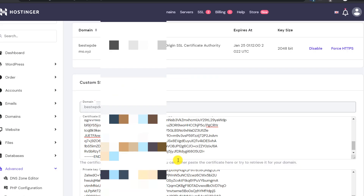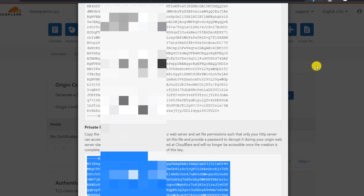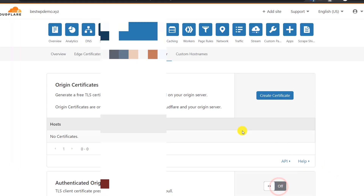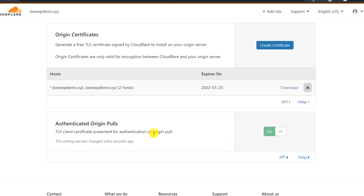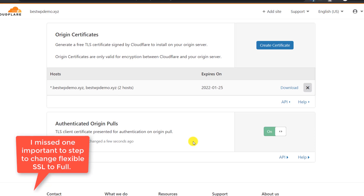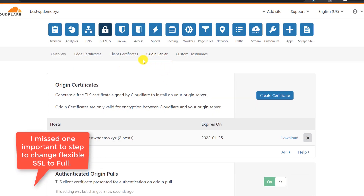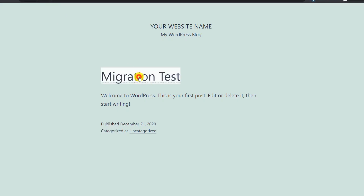The certificate has been installed — you can see the Cloudflare issuer. You can also force HTTPS from here, but I won't do that from the Hostinger panel. Go back to the Cloudflare dashboard and enable 'Authenticated Origin Pulls.' This ensures Cloudflare will only pull data if it detects the Cloudflare certificate on the origin server, making the connection more secure. Let's verify the website is still working — and it is.